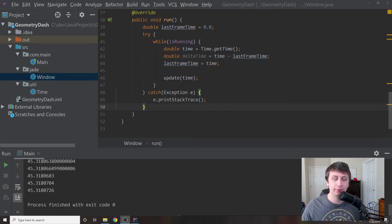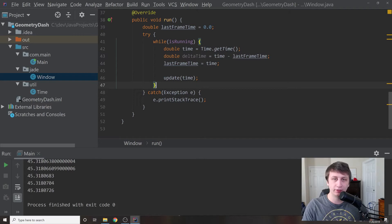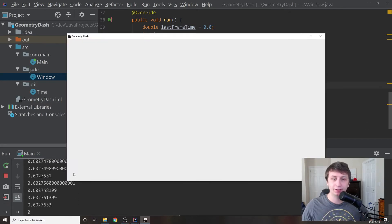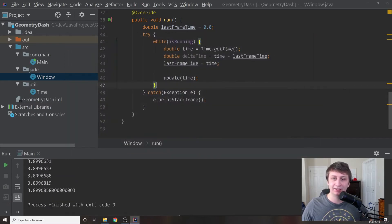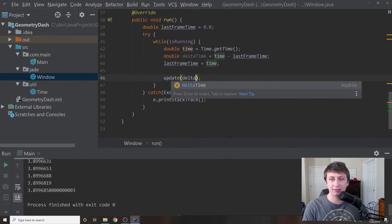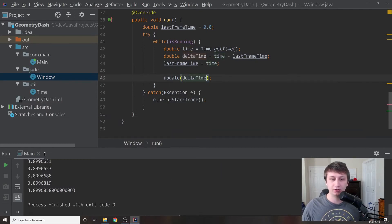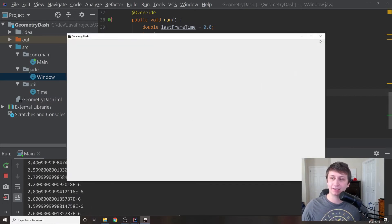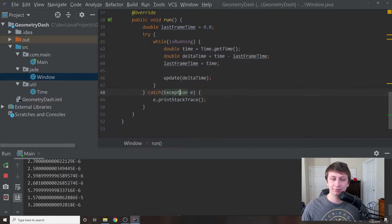Hey guys, my name is Gabe and this is Games with Gabe. In the last tutorial we set up some boilerplate code to get a window and game loop running. I did realize we had an error — inside the game loop we have update time but we should be using delta time, which is why those numbers were so big. Running it again will show how much time has elapsed in seconds since the last frame.